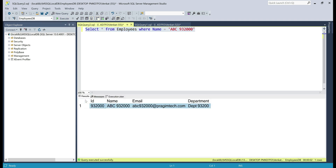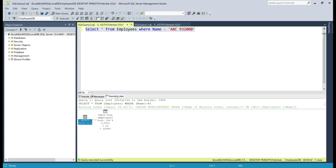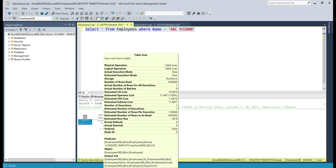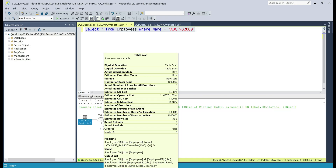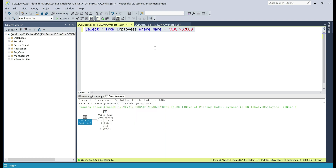We have the one row that we are expecting, and if we take a look at the execution plan, notice the operation is table scan. When I hover the mouse over, notice number of rows read and actual number of rows for all executions. To get the one row we want, SQL Server has to read all one million rows in this table, because there is no index to help this query. If you notice estimated subtree cost, it is 11.4877, which is extremely high, and there's a massive opportunity here to improve the performance of this query.